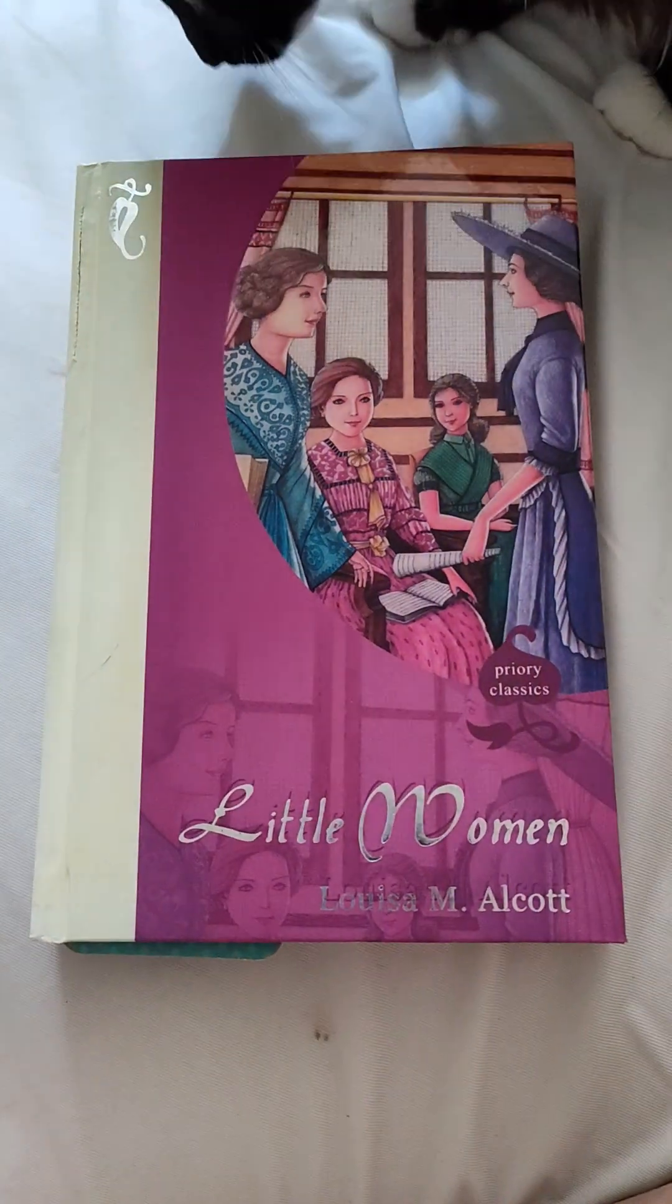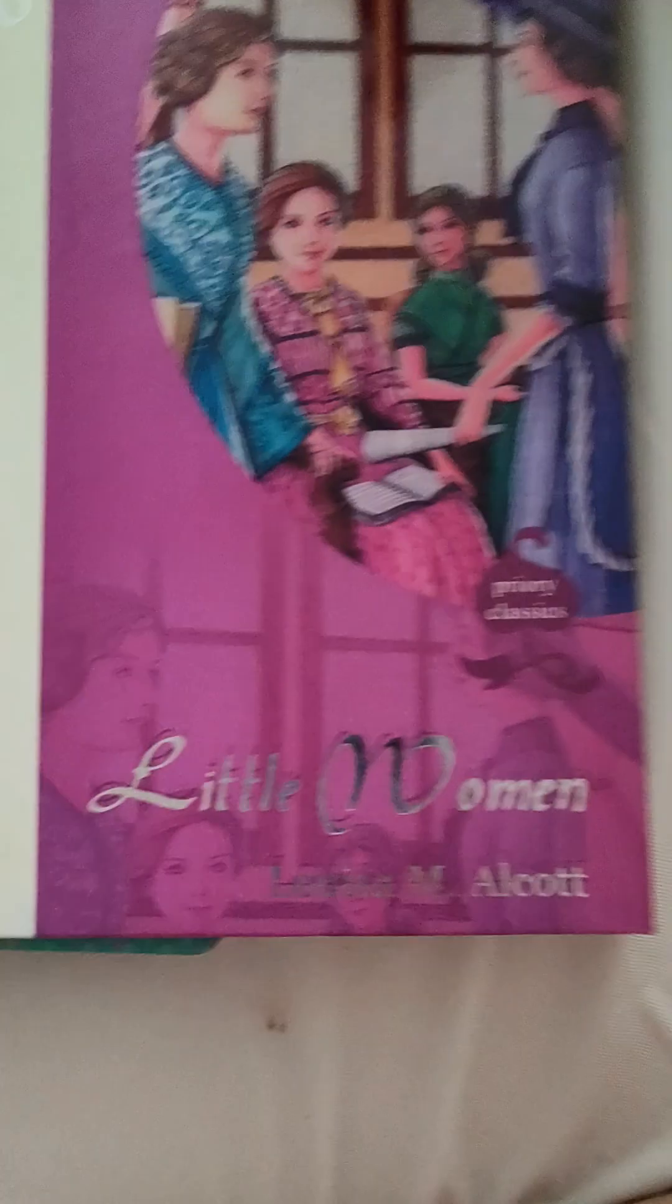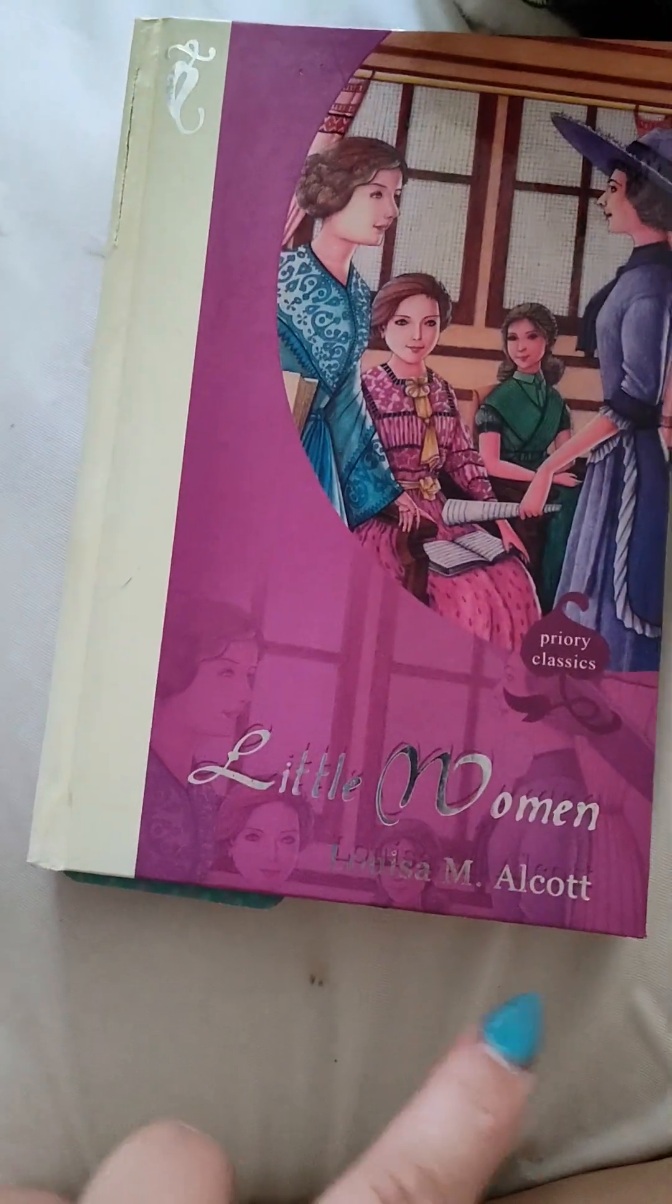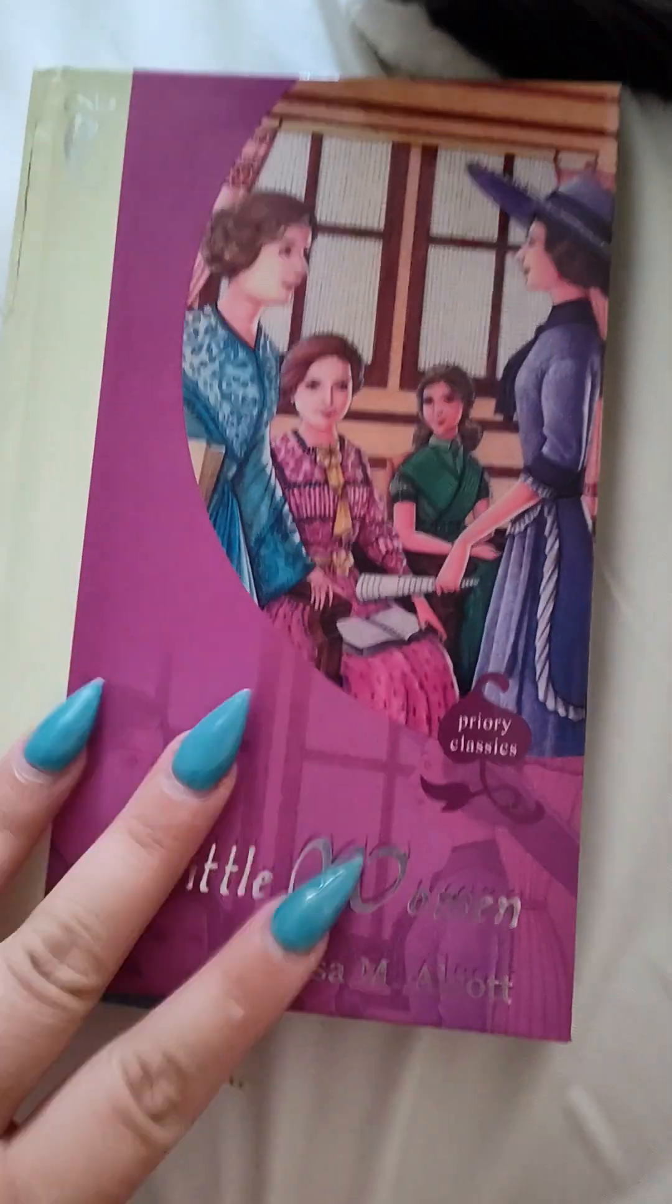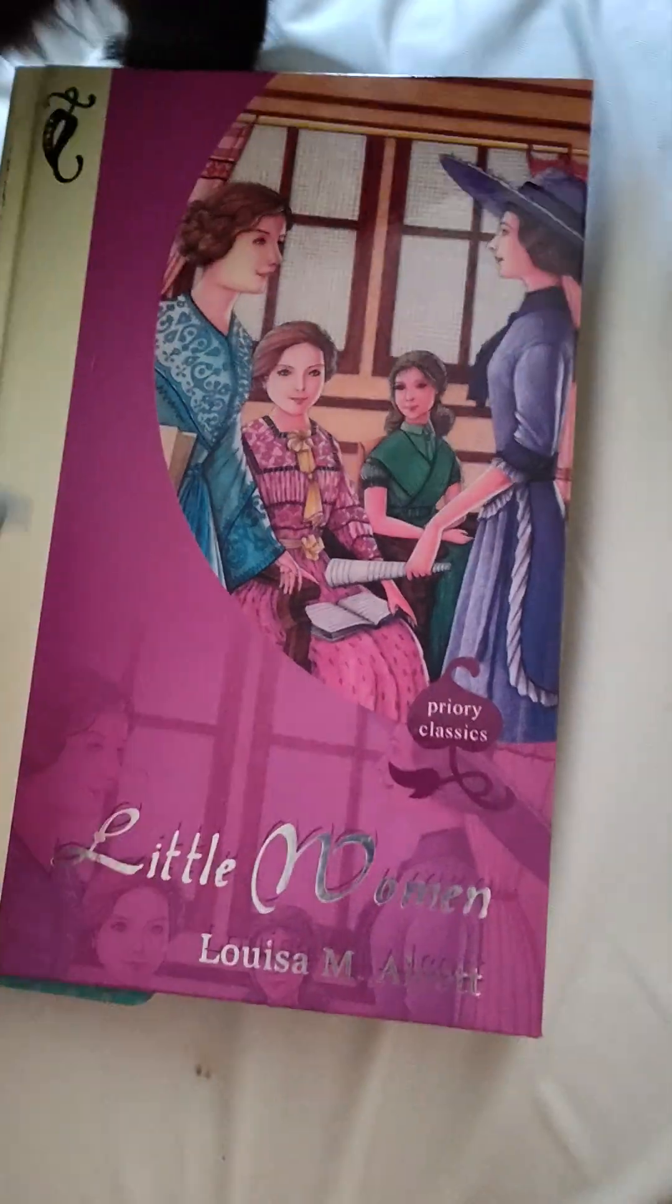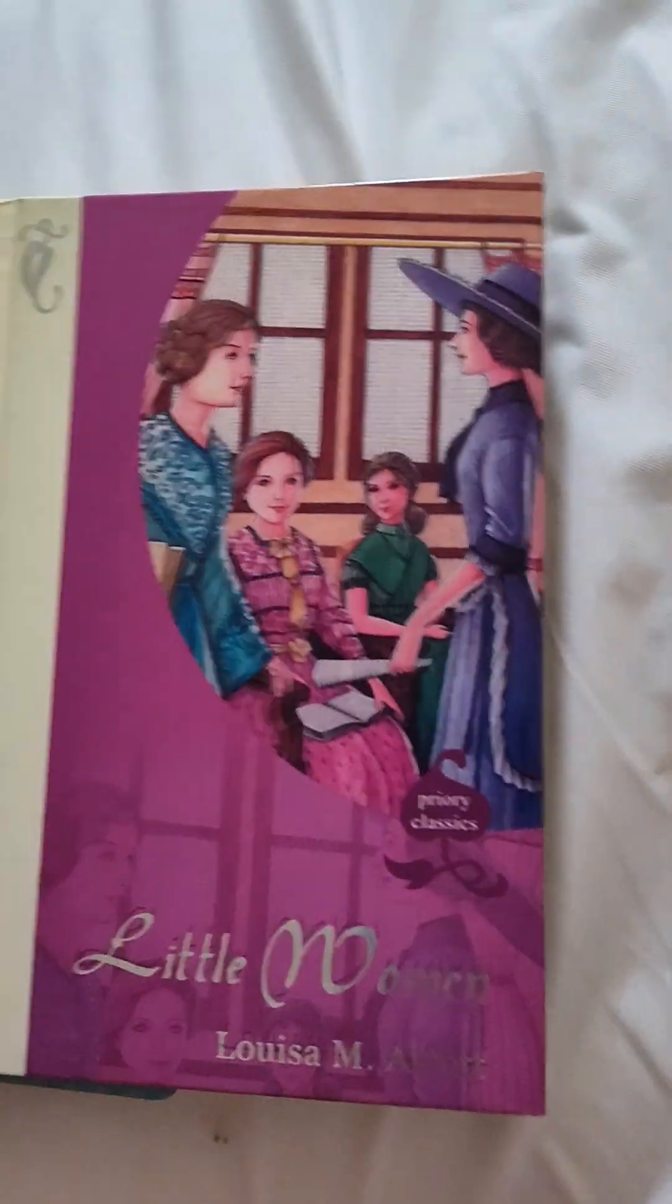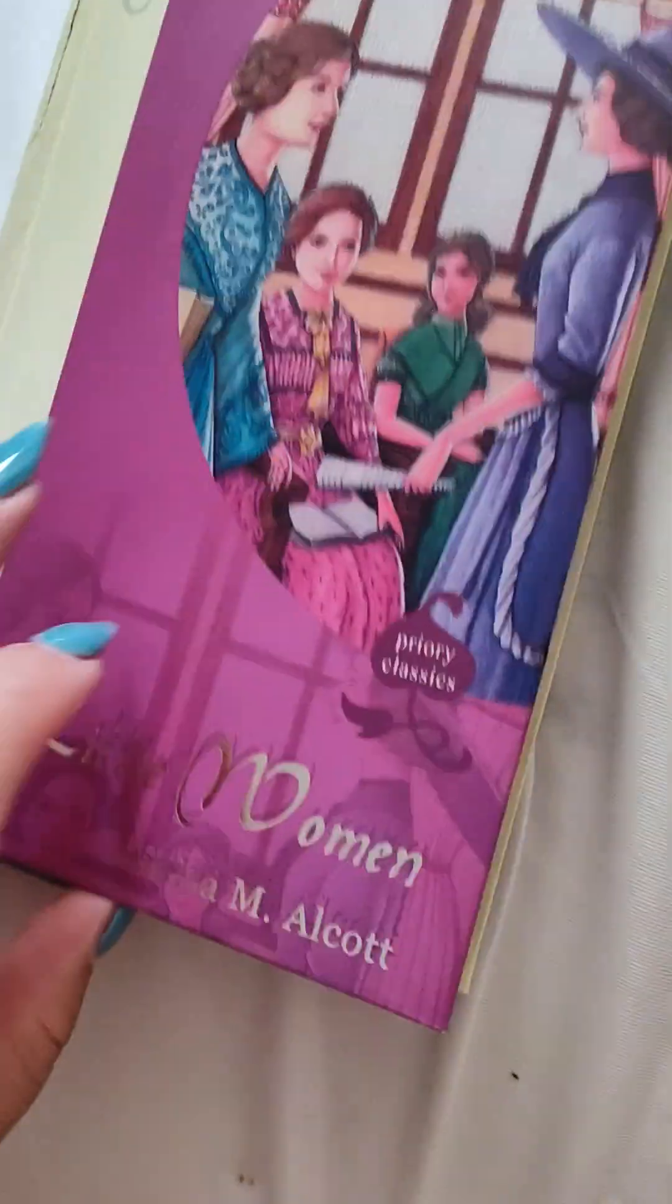Welcome to my channel. There's my little kitty cat. Welcome to my channel. We are reading Little Women by Louisa May Alcott. If I'm saying that right, I'm sorry. And we are going to be on chapter 18. And I'm just going to start reading it.